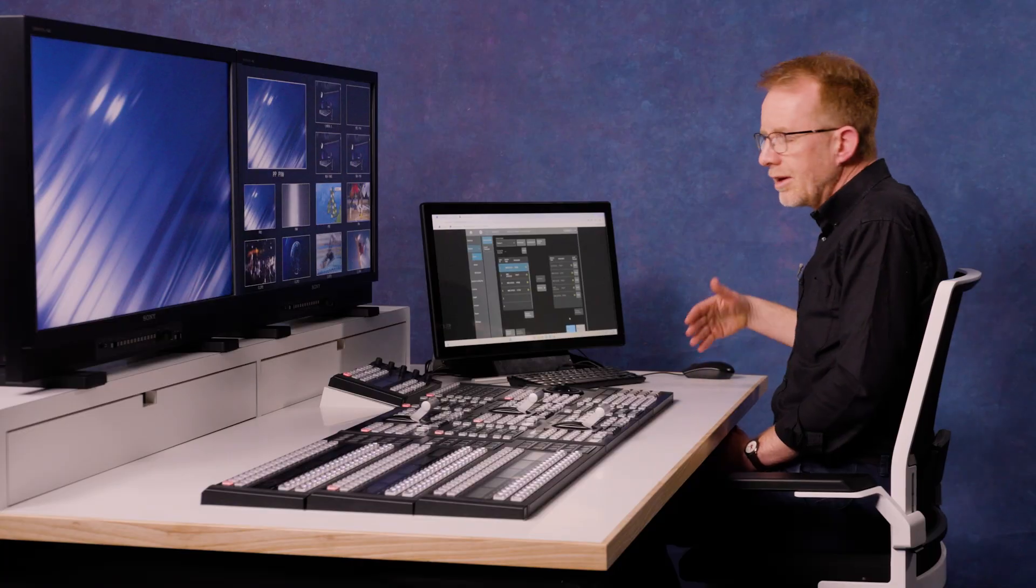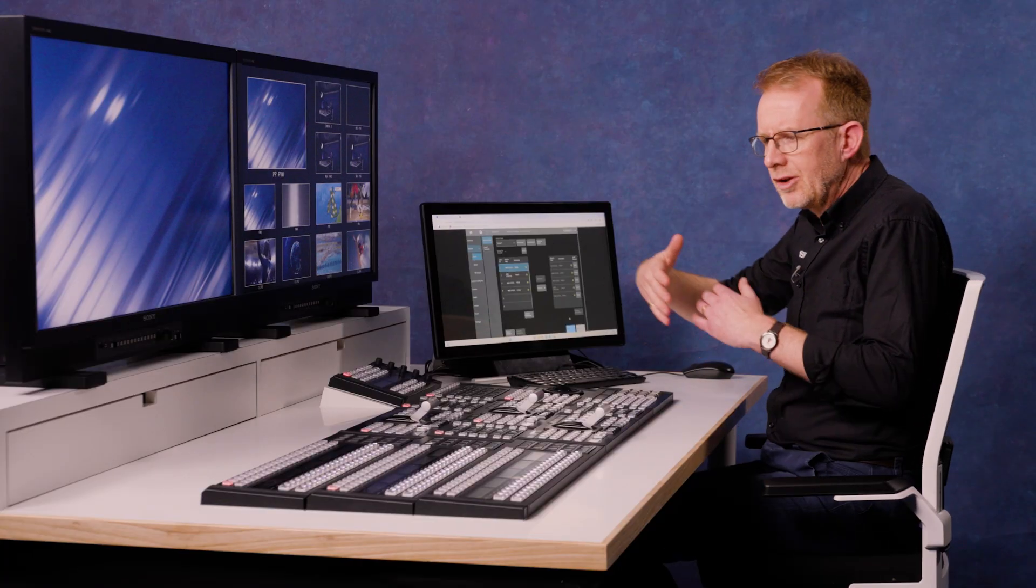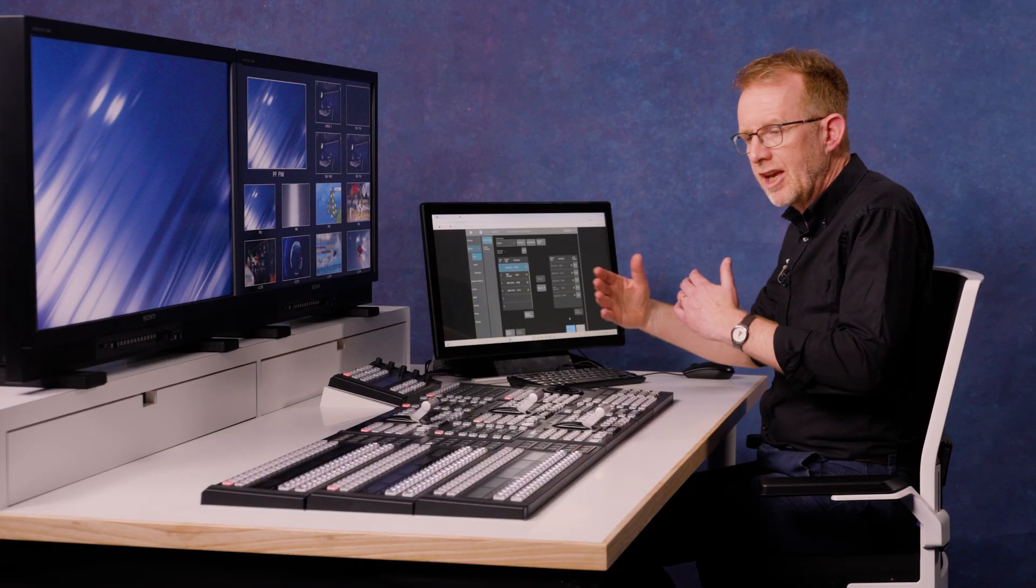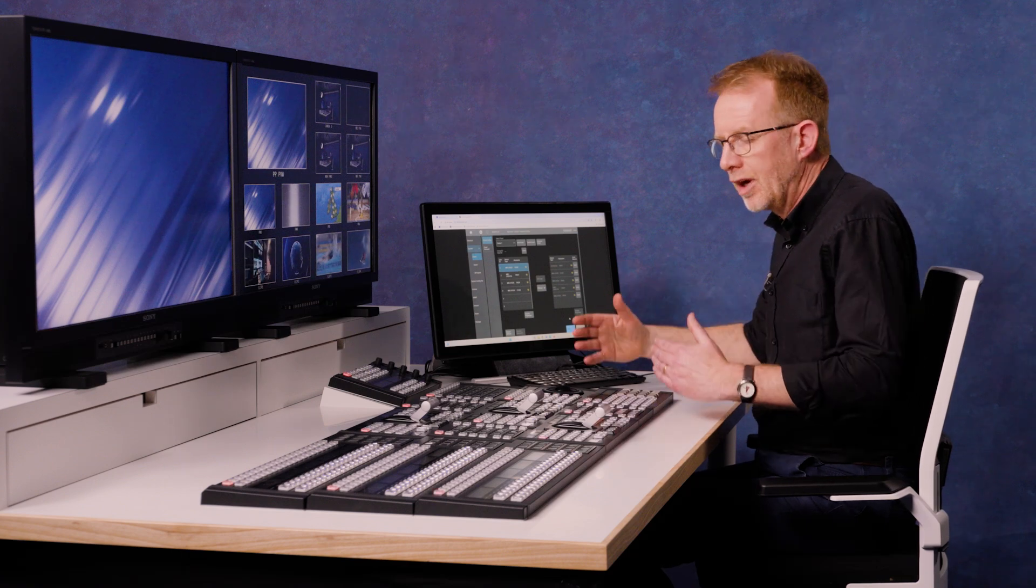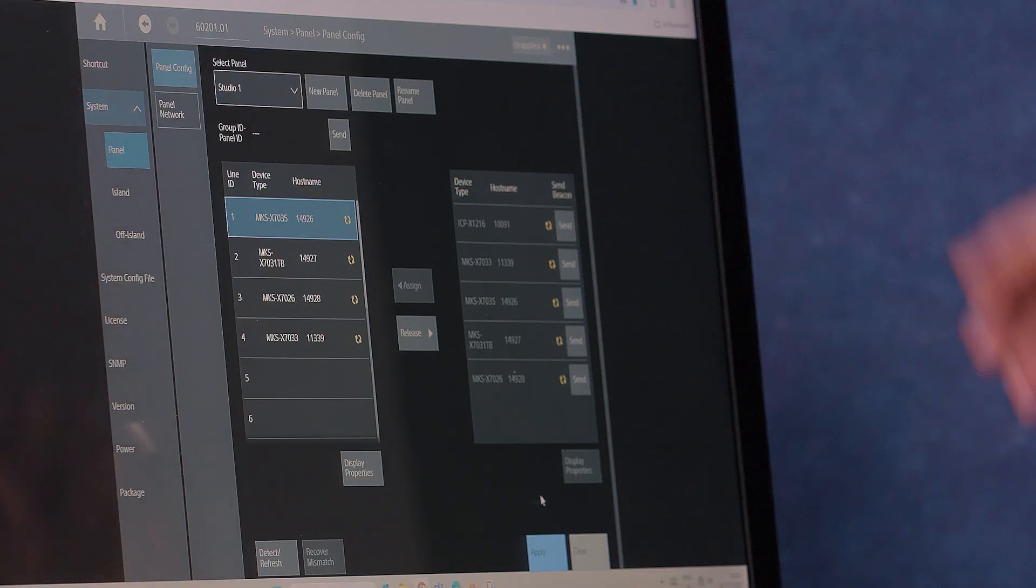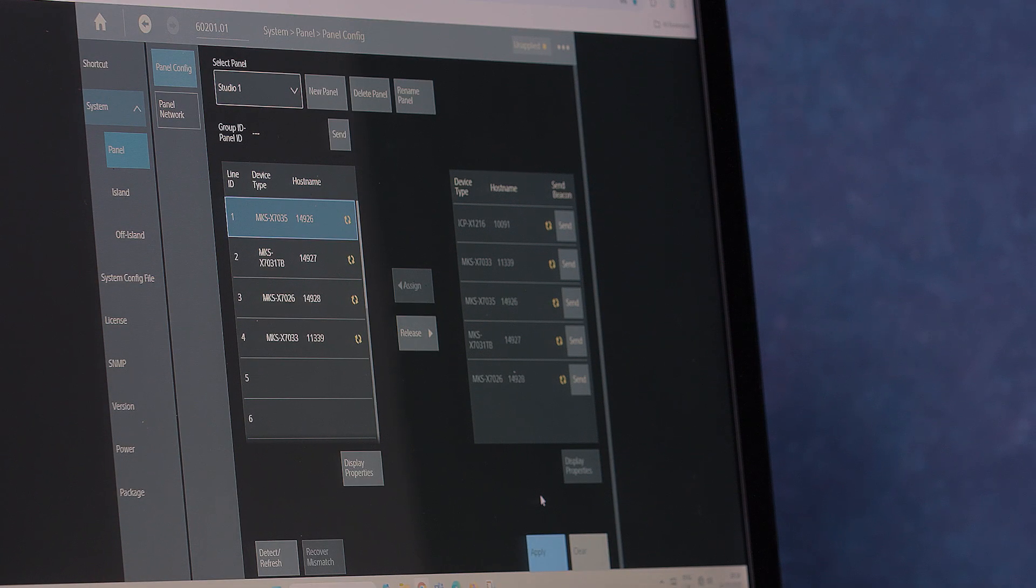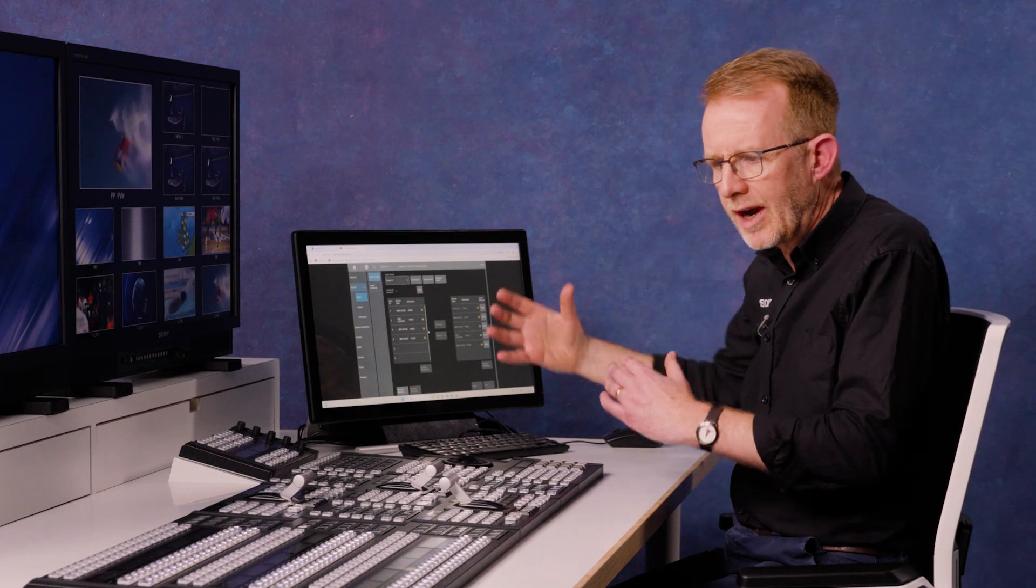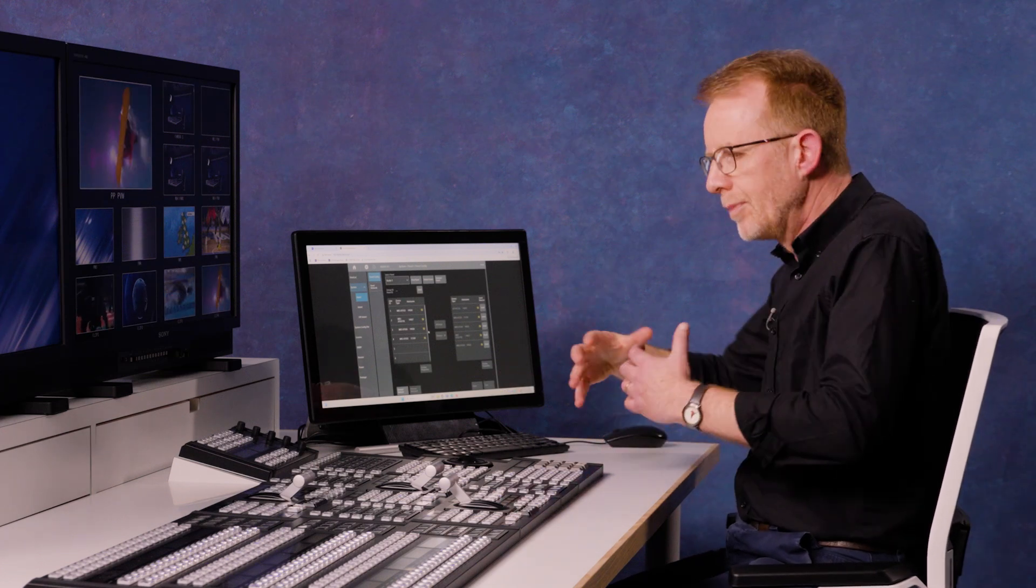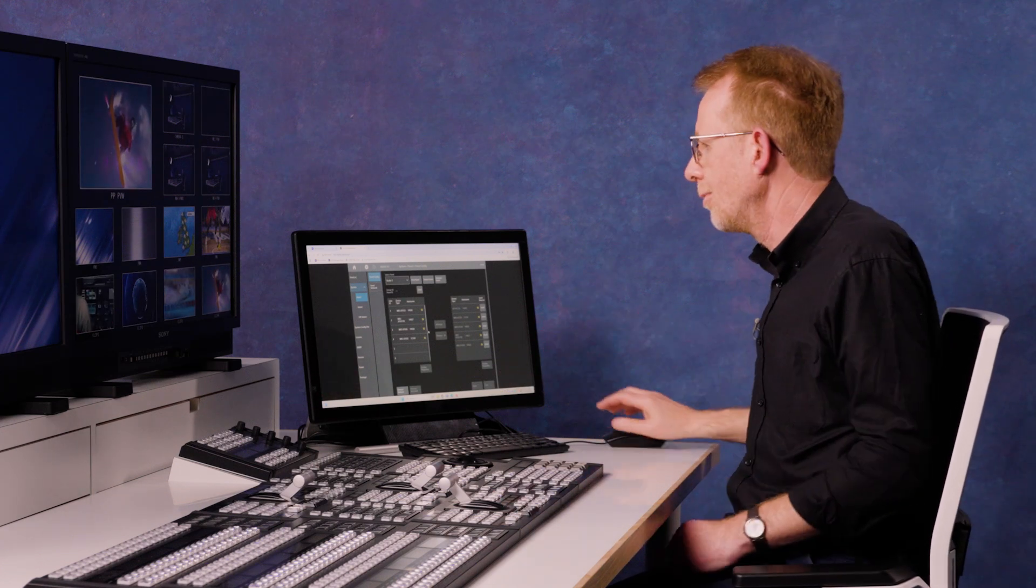So I can configure any group of panel modules to become a complete panel in a studio. So for example, this is my studio one. Once you've configured all your panels through the different operational areas, you then build your island up.